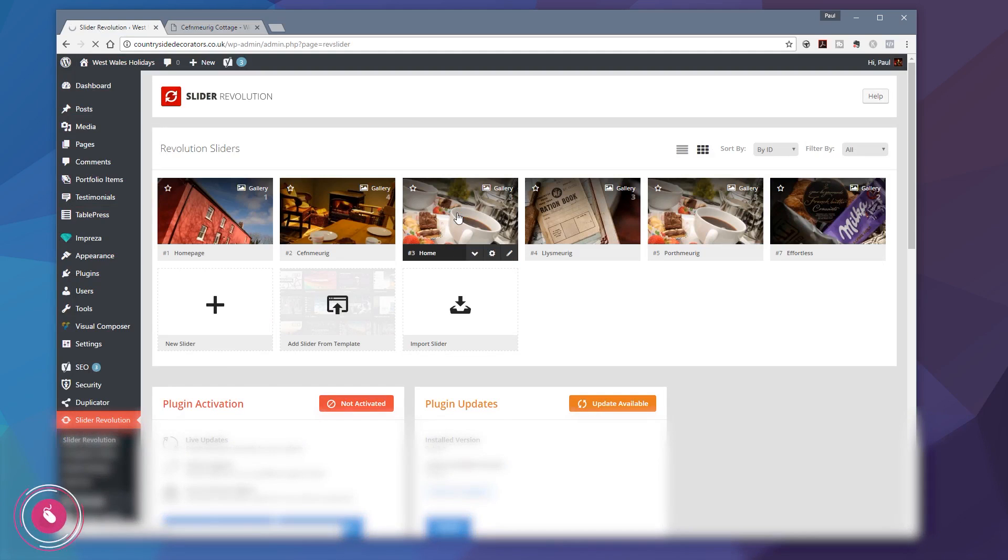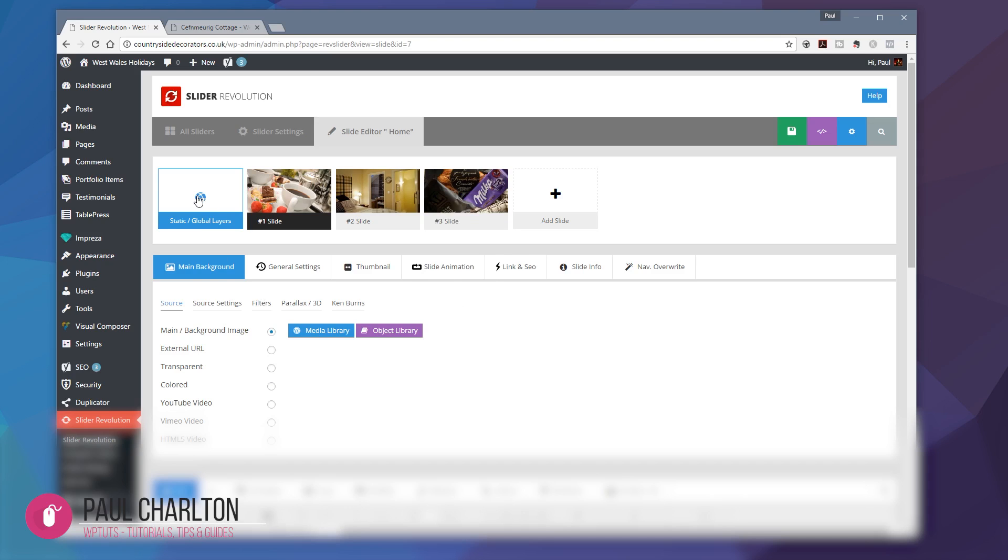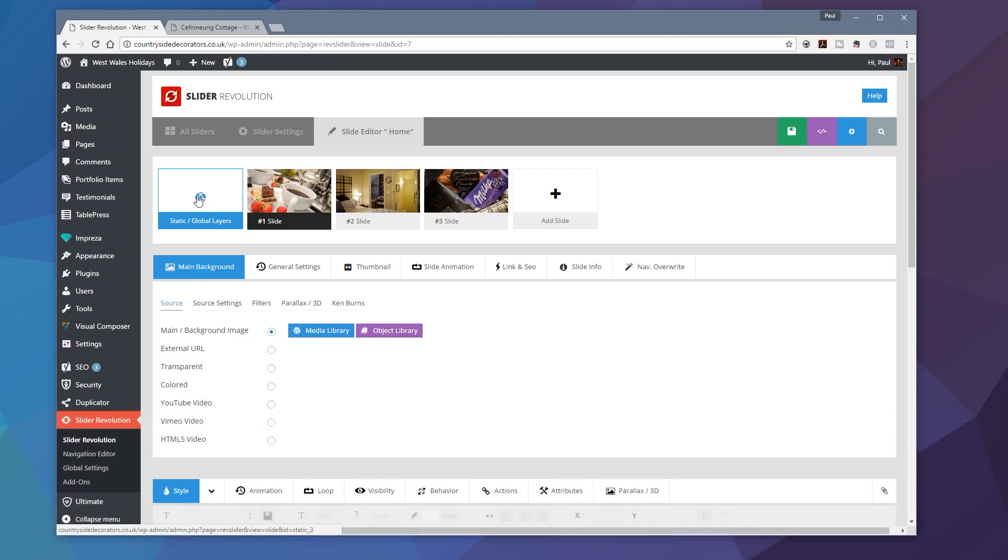Once we've loaded that in, the next thing I need to do is, for this example, go into my global layers. Now, you don't limit it to using this for your global layers. It's just because I've got multiple slides using the same overlay. Instead of having to create that on every single slide, it made more sense to use a global layer to do that.